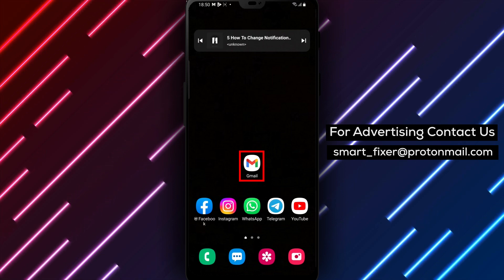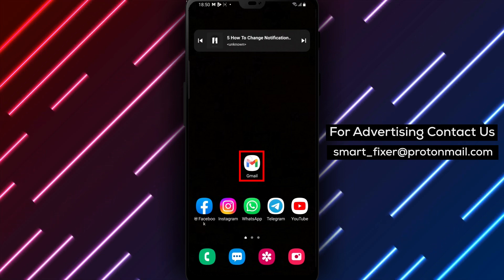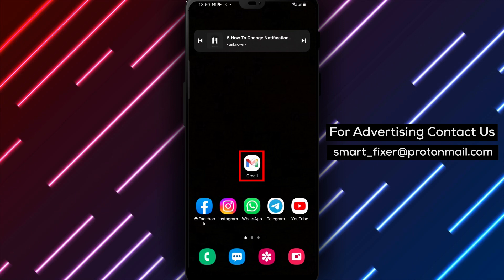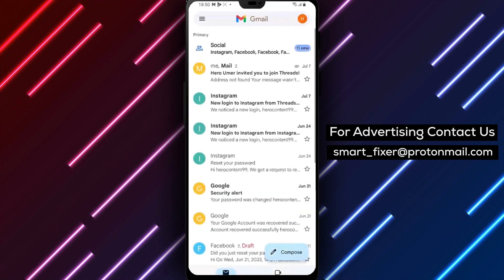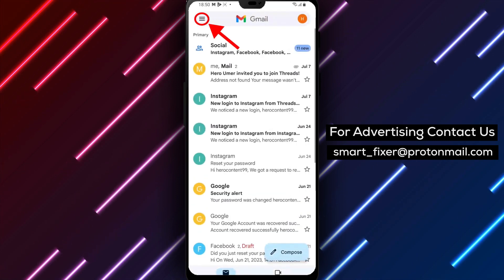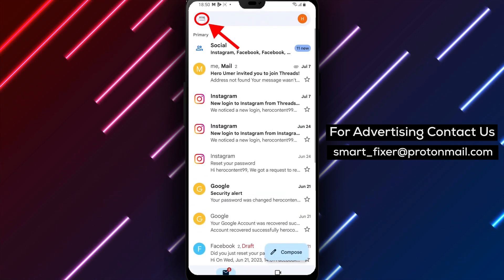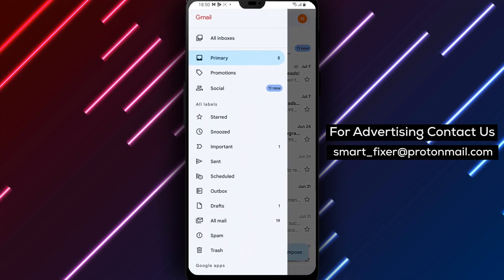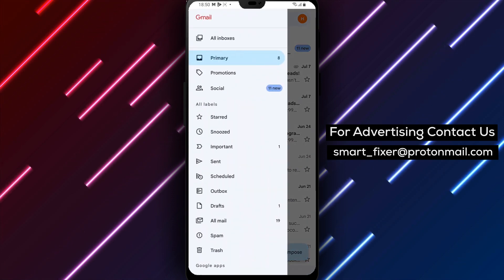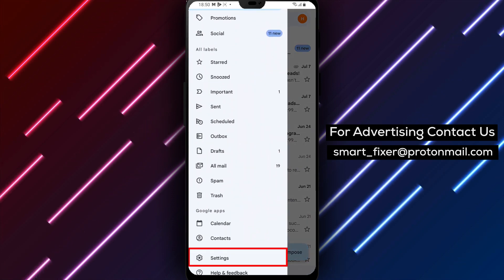The first step is to open the Gmail app on your Android device. Once you're logged in, tap on the three stacked lines in the upper left corner to open a menu. From there, scroll down to Settings and tap on it.